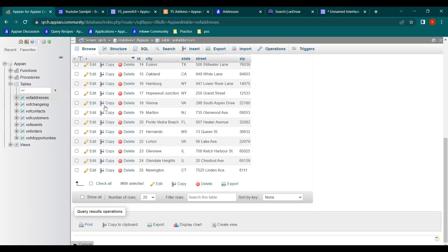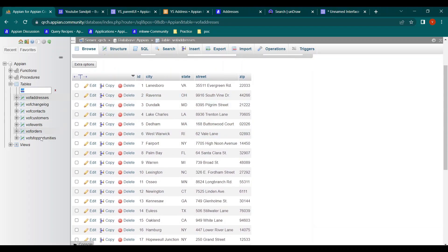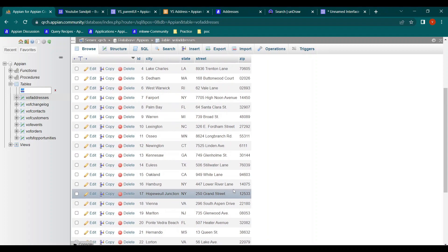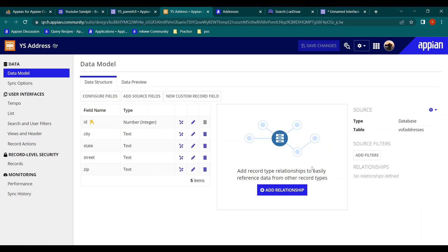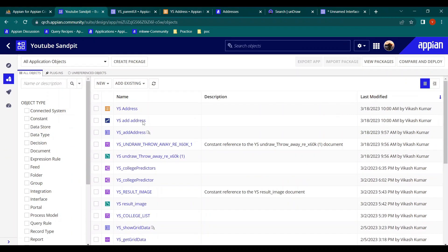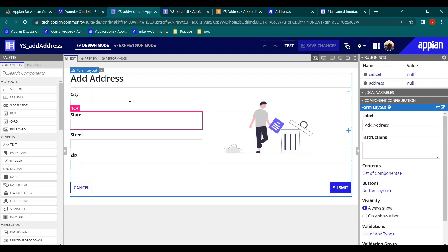In our database we have a lot of tables - you can search and see many tables are available. So I have created a simple entity-backed record using one of those tables. Once that was done, I also created an interface to add some data.